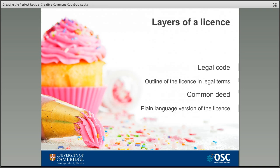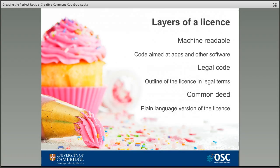Next there is the legal code — the legally enforceable part of the license which can be used in court if necessary. A lot of people assume that because these licenses can be so easily accessed online they don't actually mean anything, but they are legally enforceable licenses. On the odd occasion that they have been tested, these licenses can and have been relied on as a defense. The final layer is the machine-readable layer, aimed at computer software and easy for websites, apps, and search engines to understand, helping them index open license content so that those looking for it can find it easily.